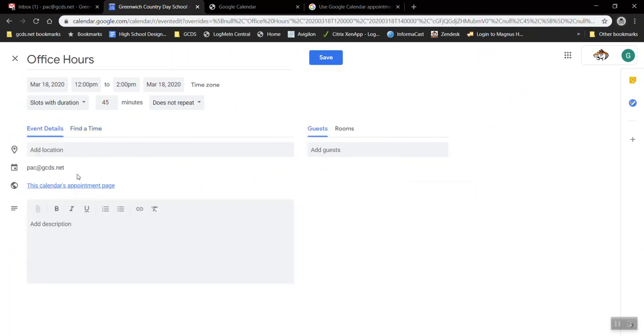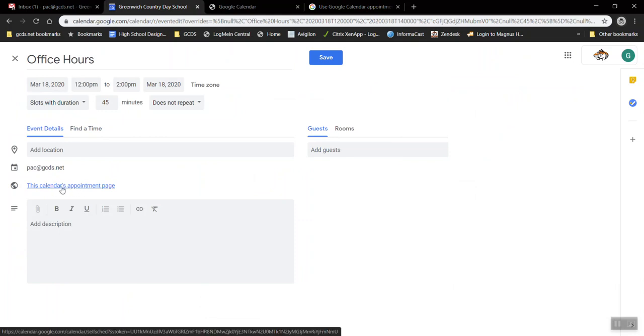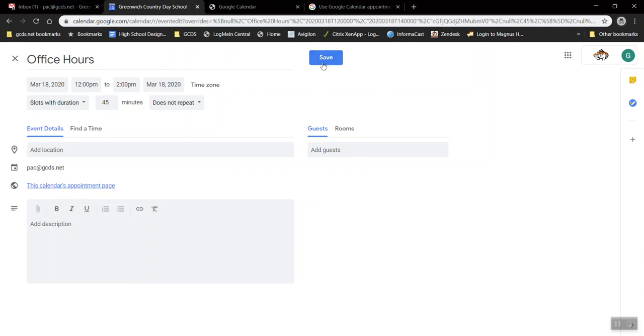But what's interesting about these types of events is they create an appointment page. I'll hit save and I'll show you what this does.